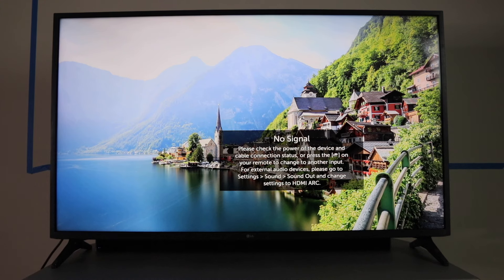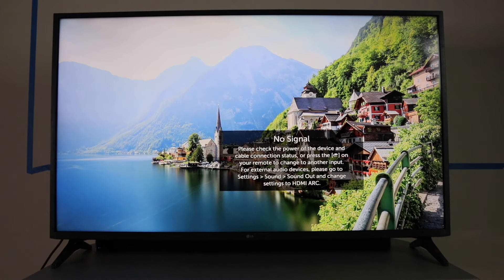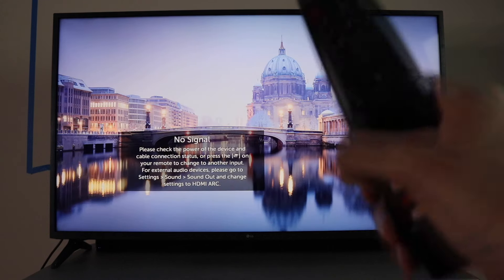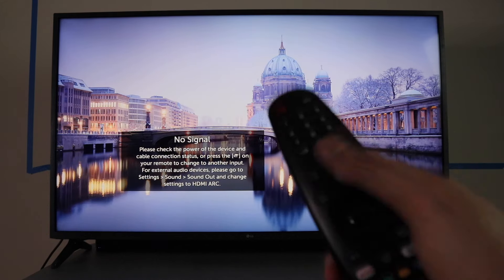All right, so I'm going to show you real quick how to connect your LG Smart TV to Wi-Fi. Make sure the TV's on.